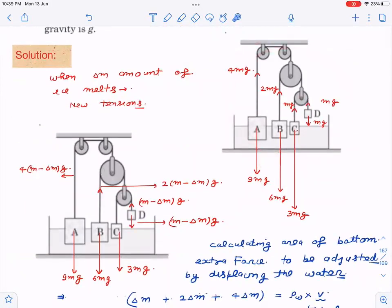Initially the system is in equilibrium, so I've calculated the tensions. Using pulley constraint and string constraint: tension is mg, then 2mg, then 4mg at successive pulleys. The masses given are 9m, 6m, 3m, and m, which are consistent with this force balance.